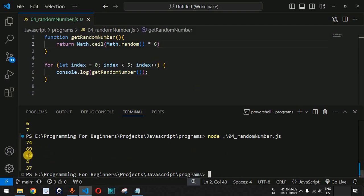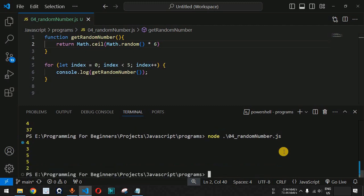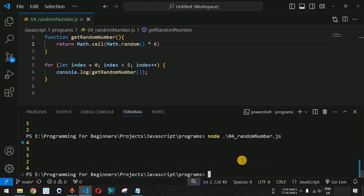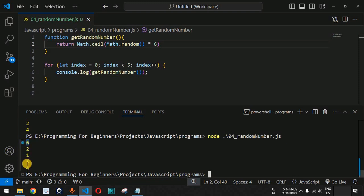Now let us get the output only between 1 and 6 — like a dice — calling the random number function five times. When we run this code, we got 4, 3, 5, 5, 2, which are all within the dice numbers of 1 to 6. Running again gives us 6, 2, 1, 5, and 4 — we have included the maximum number 6 and the minimum number 1 as well.